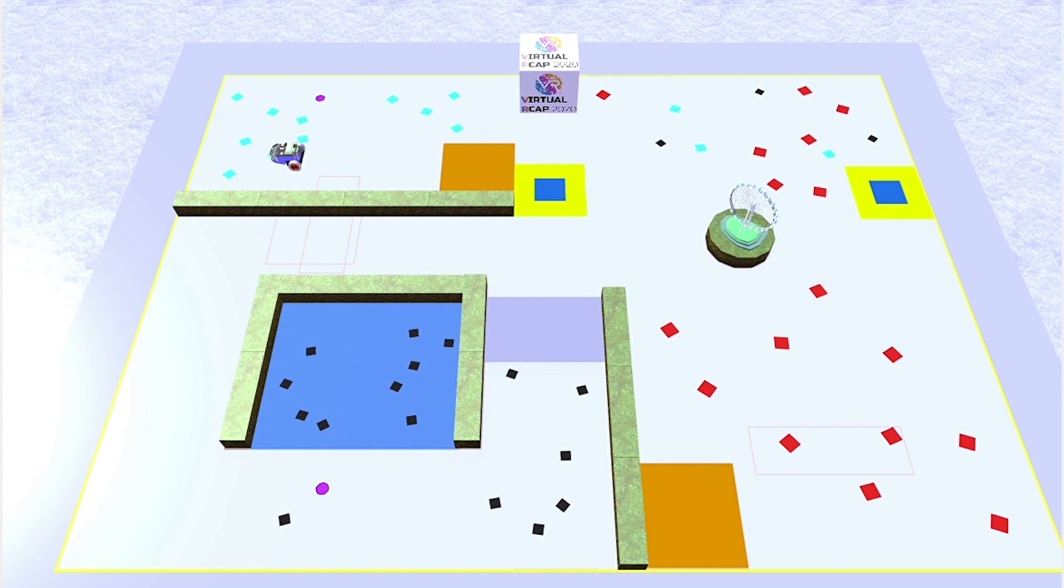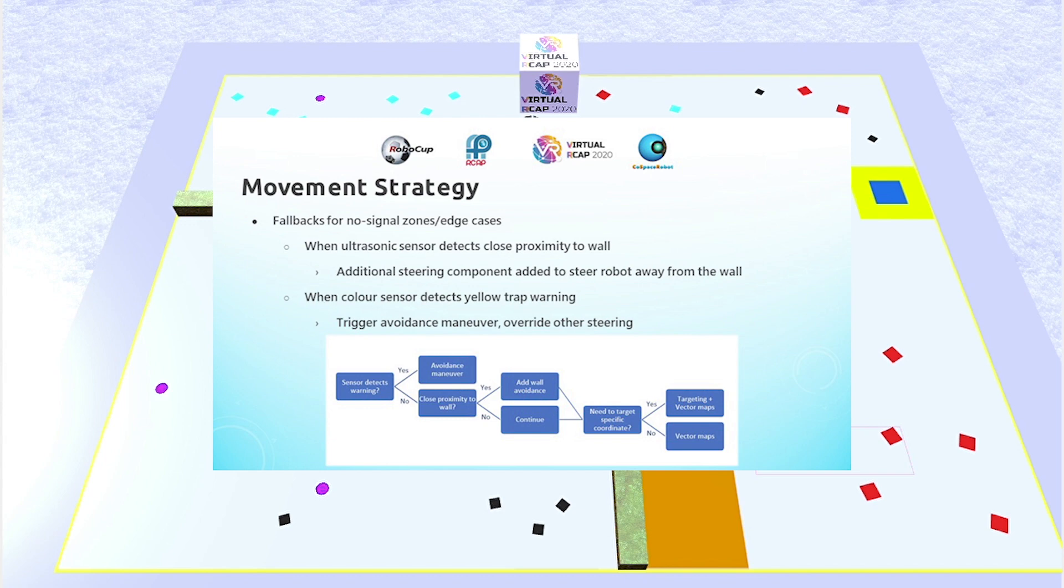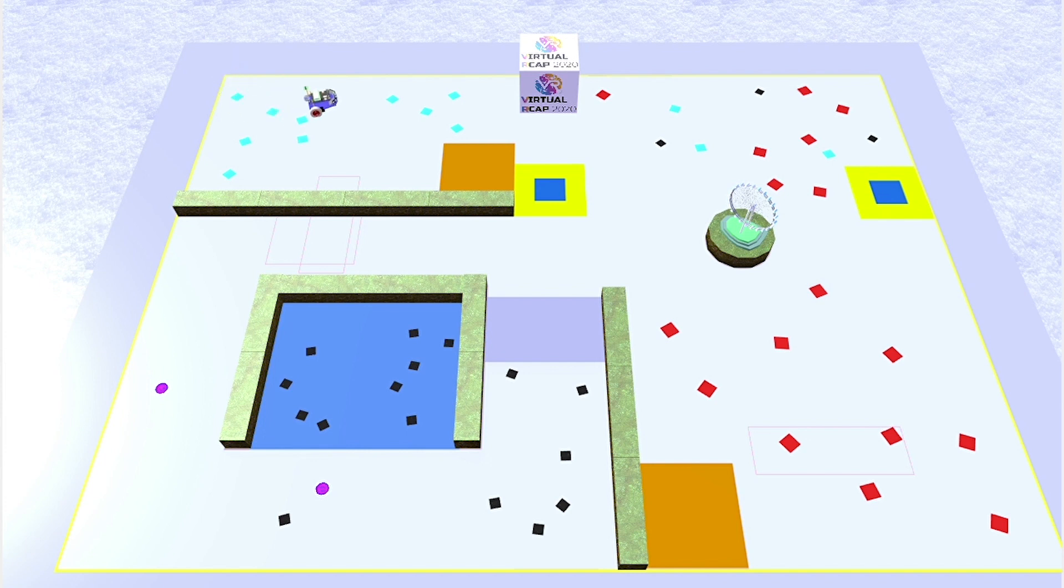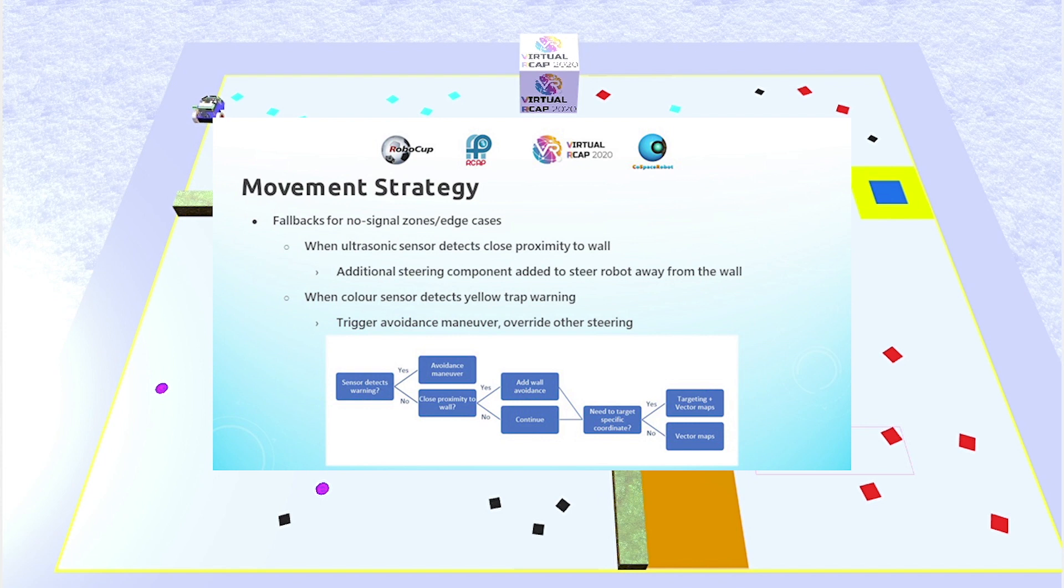There are fallbacks for the vector maps, for when the robot enters a signal loss zone. Since the robot would be unable to retrieve its current location coordinates, it would be unable to use vector maps to determine which direction to steer towards. This is also just in case the robot strays too close to a trap or wall. For instance, if the ultrasonic sensor detects that the robot is too close to a wall, additional steering will be added to the overall steering rate, pushing it away from the wall to prevent a collision. And if the color sensor were to detect a yellow trap warning, it would override everything else and basically ensure 100% that the robot avoids the trap. Below is a flowchart which roughly describes the thought process behind generating the overall steering rate.